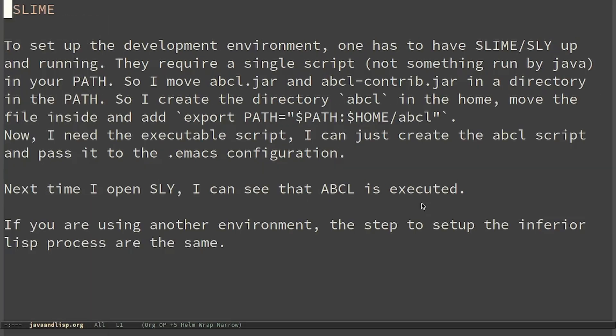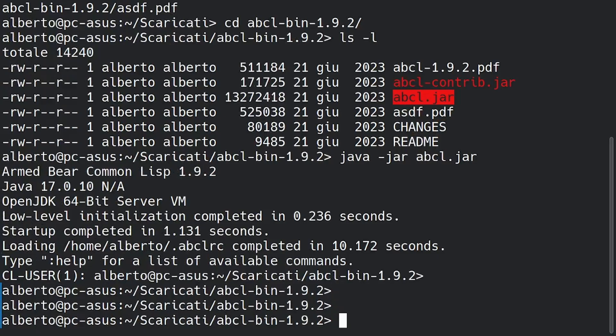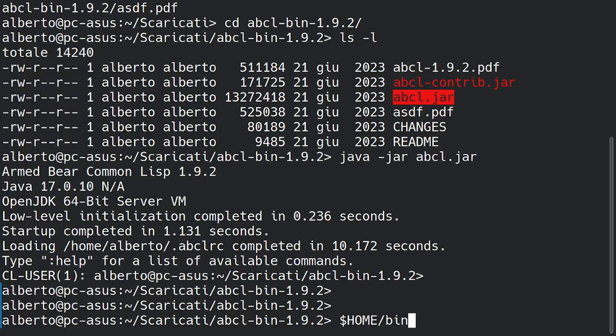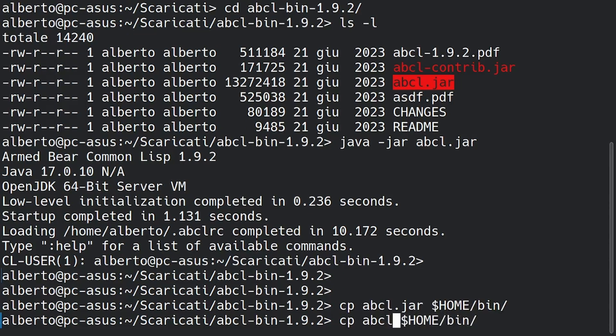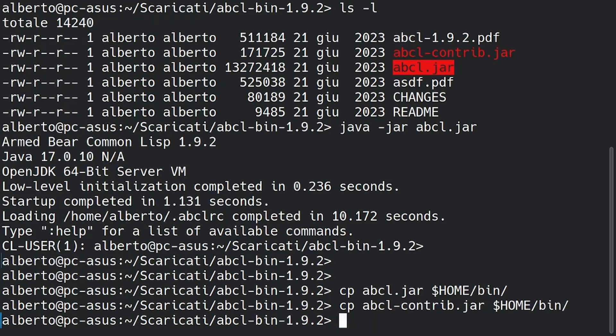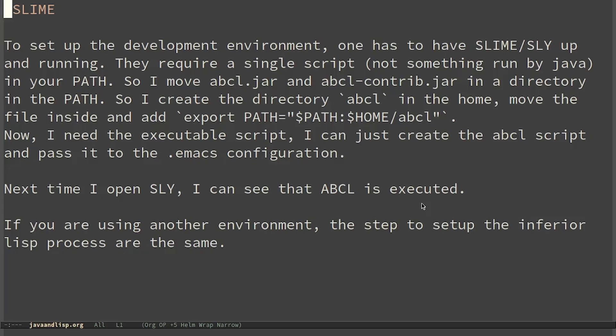To set up the development environment one has to have SLIME or SLY up and running. Inside the configuration we will have to set a single script, not something run by Java as we did before, and it has to be in your path. First of all you have to choose a directory in your path. In my example I will use home slash bin. First of all I copy all the jar inside the bin directory. We need both ABCL and ABCL contrib because it provides some useful libraries. If you want to use another directory you have to create the directory you are interested in and then set the path accordingly.